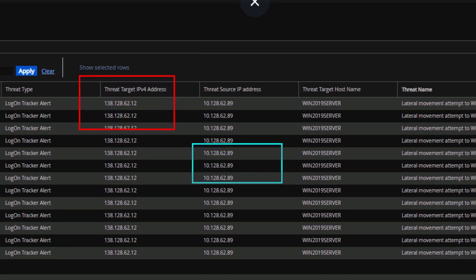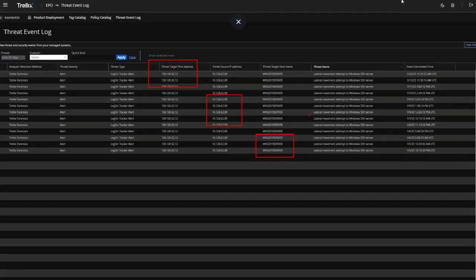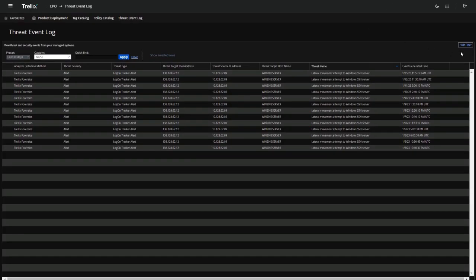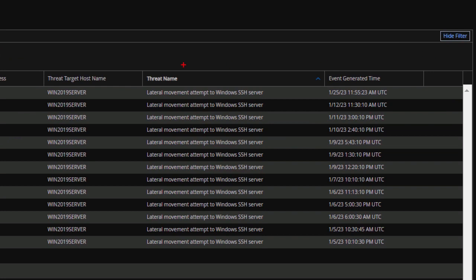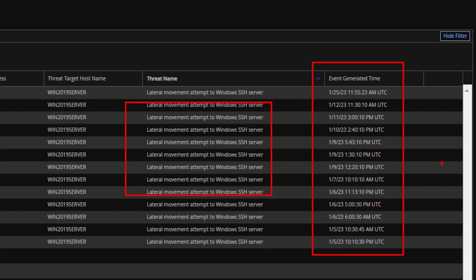In this example, we detect evidence of lateral movement that was previously undetected for over a month until the forensic capabilities were deployed. So we can look back and detect indicators of compromise prior to the deployment of the agent.